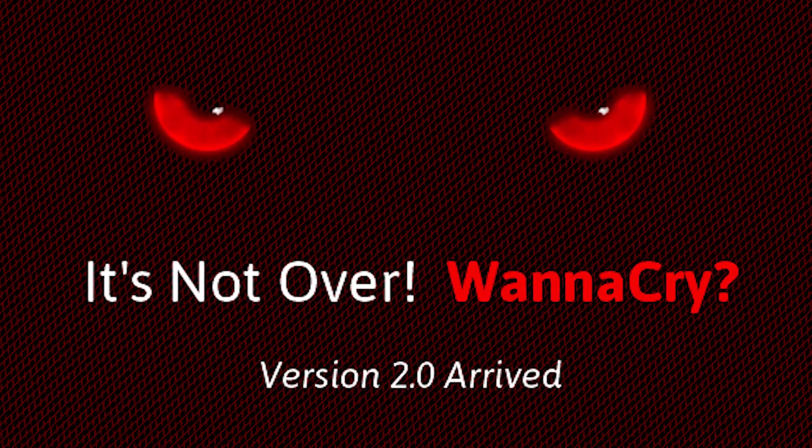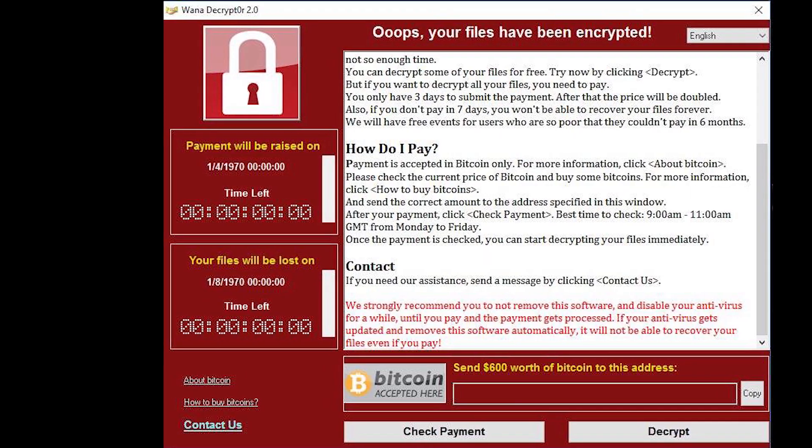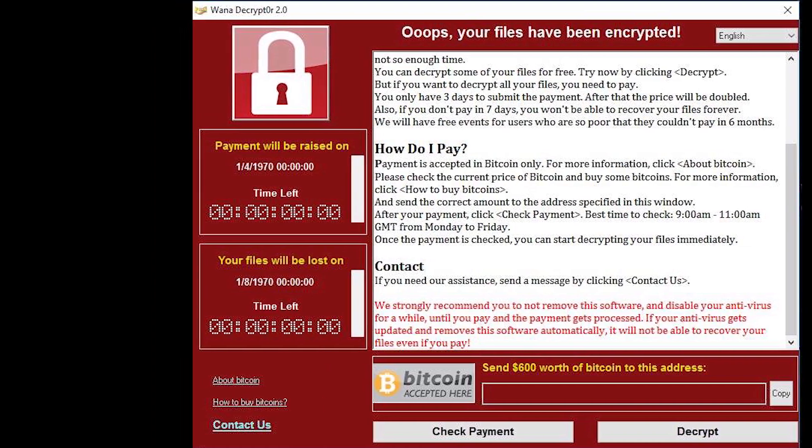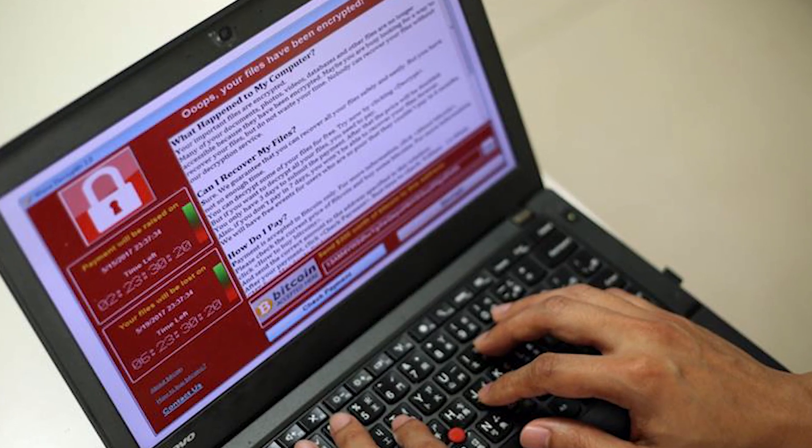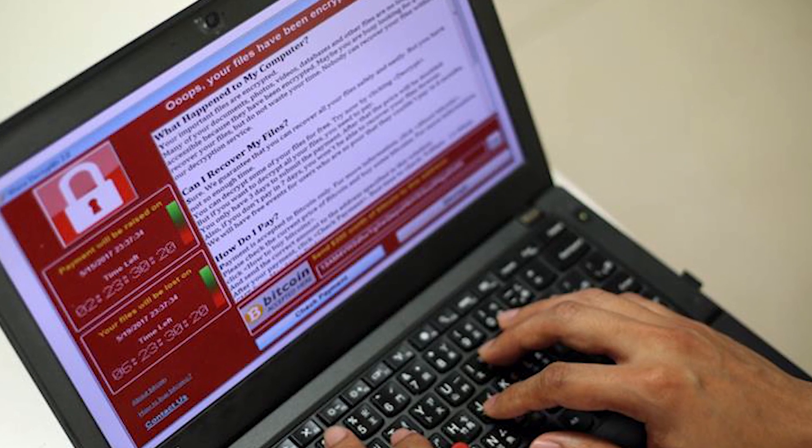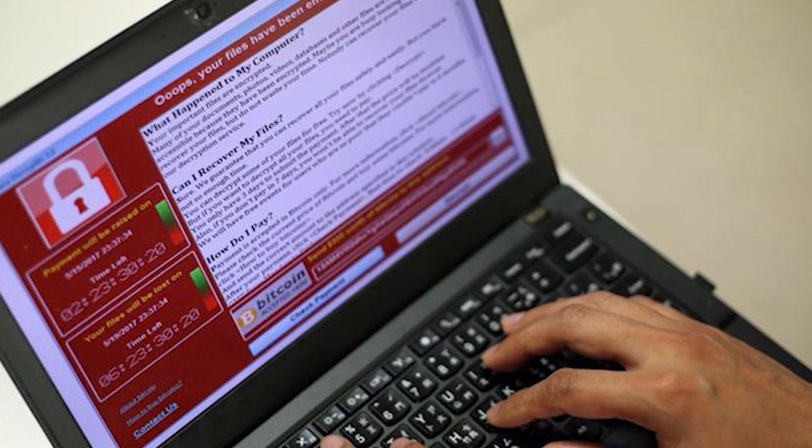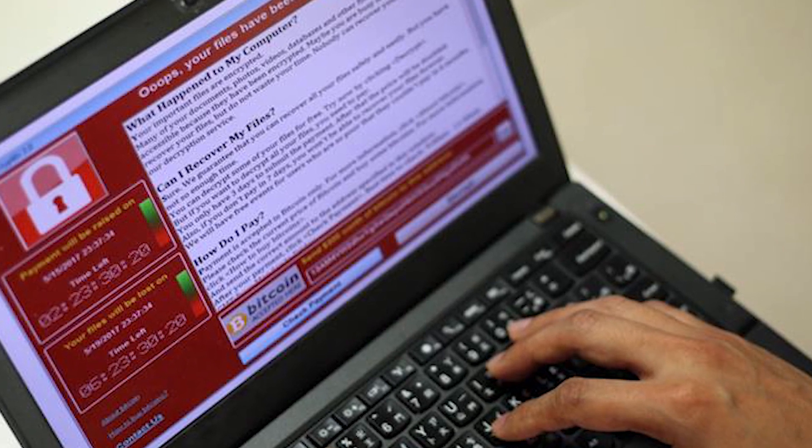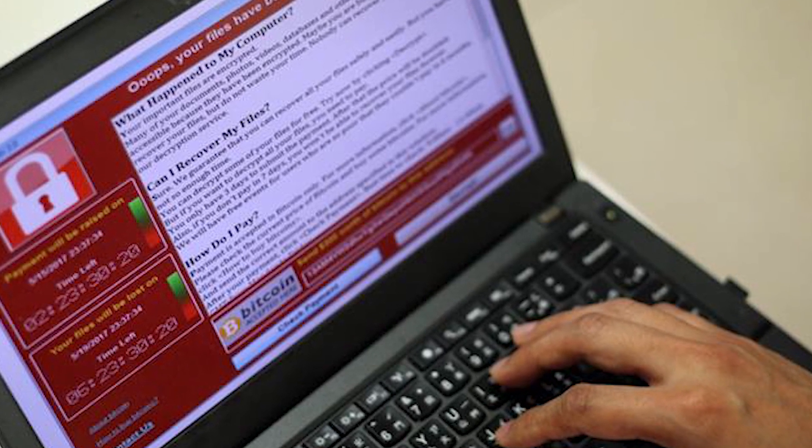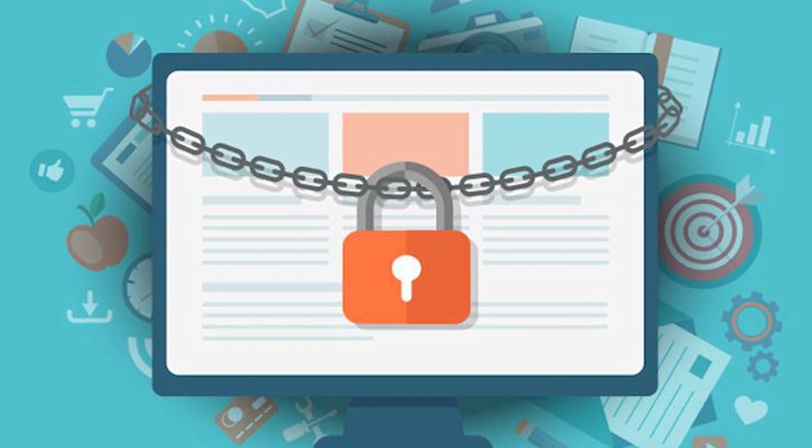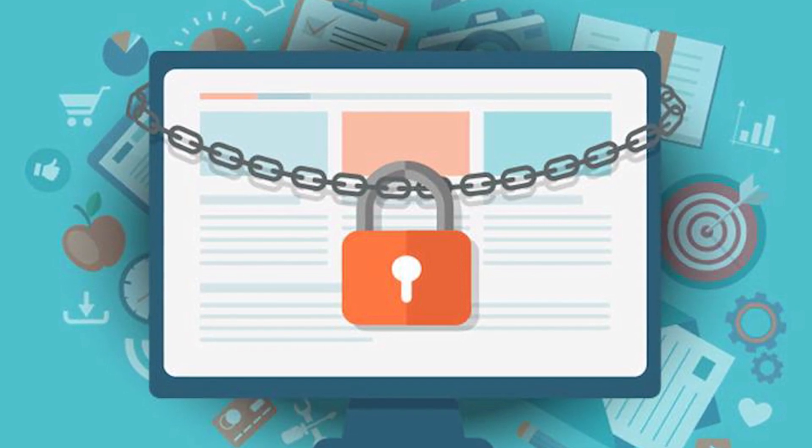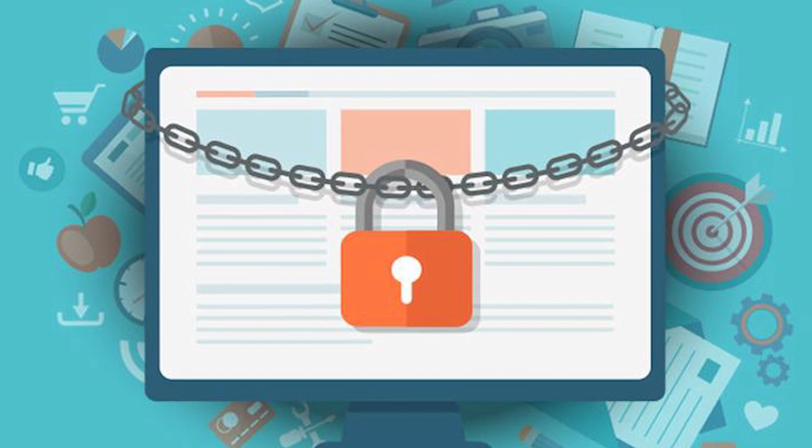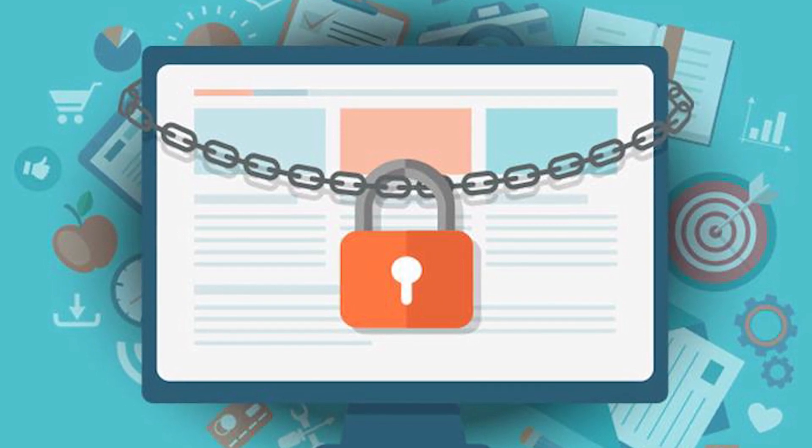I decided to make a video on ransomware because I personally know some people who have been affected by WannaCry and they have lost all the data that they had. So you guys might be wondering what is ransomware - ransomware is just kind of like a malware or a virus. You can make out what it is just by the name: ransom means asking for money for doing something that is illegal, and ware is just a suffix for all these programs.